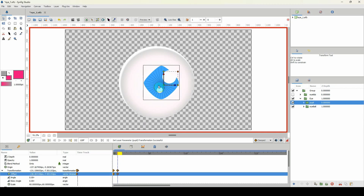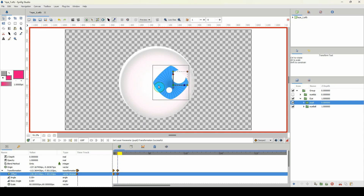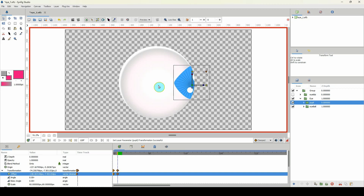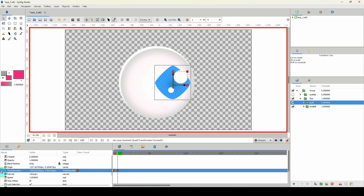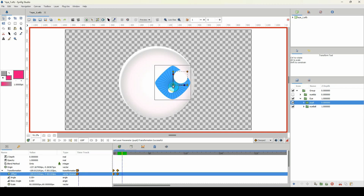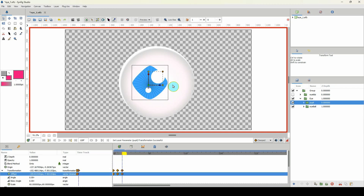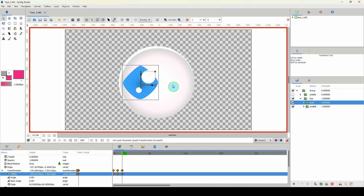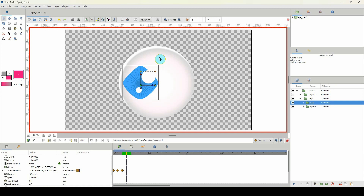On frame two, I'll left-click the origin point of the pupil and move it to the right — you can move it as far as you like. On frame three, I'll move it all the way to the left.